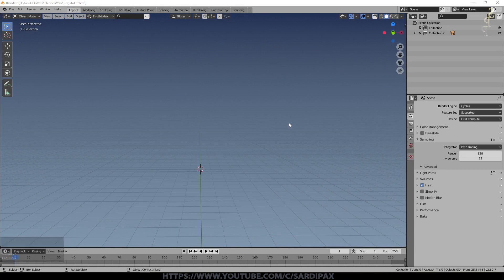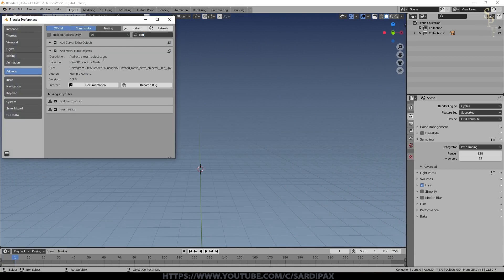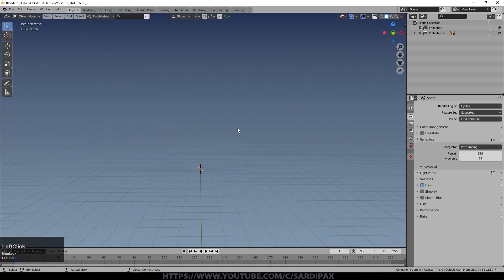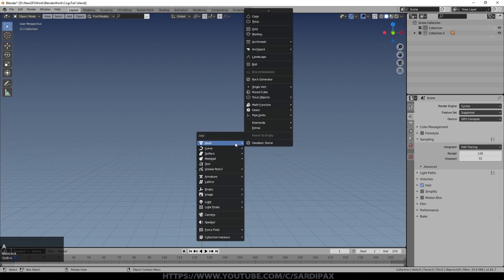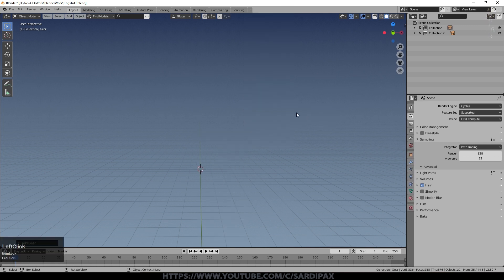To begin, let's add some cogs. First make sure under preferences you've got the 'Add Mesh Extra Objects' add-on selected. You can model cogs from scratch if you wish, but the easiest way is to use this add-on. When you go to Add Mesh, one of the options is Gears, so select that.